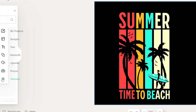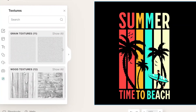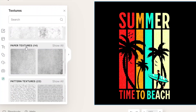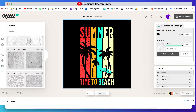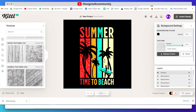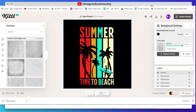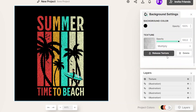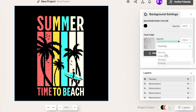Now let's find a texture for the design. Simply go to the texture panel, select and try which one is perfect for this design. You can adjust the blending option — again, this feature is missing in Canva. Here you get lots of blending options; I am going for Color Burn.